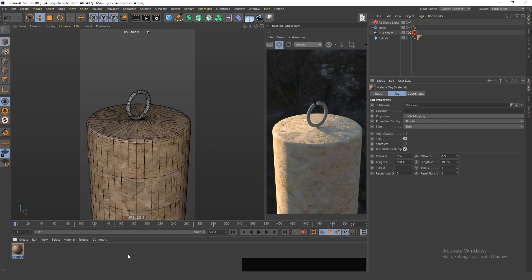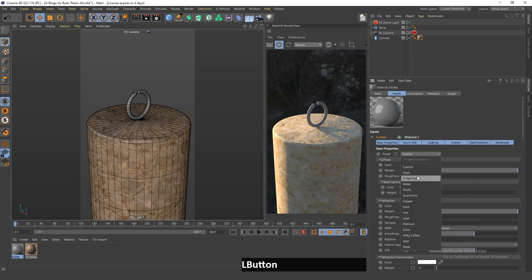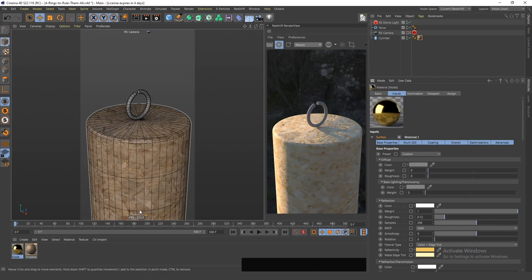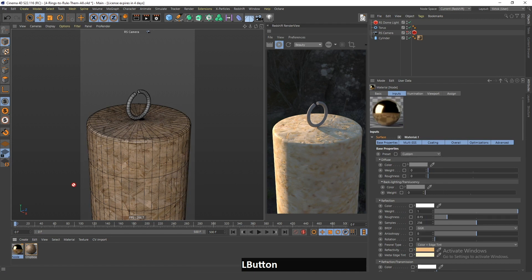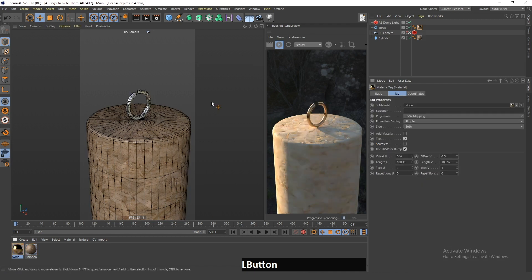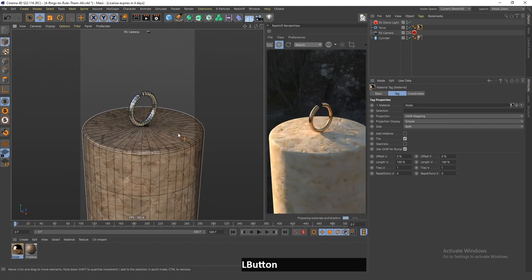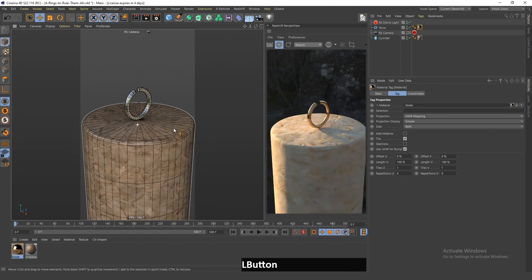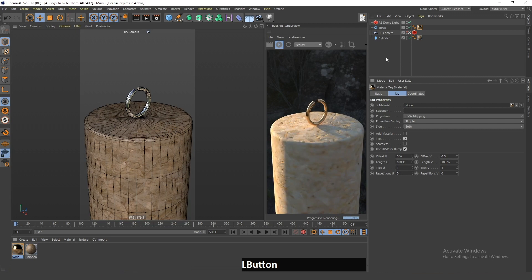Next I will add a wooden material to this platform. I will create another Redshift material and choose copper — not gold, it was copper. Now if I drag this onto the ring, as you can see it already looks more similar to the original creation.